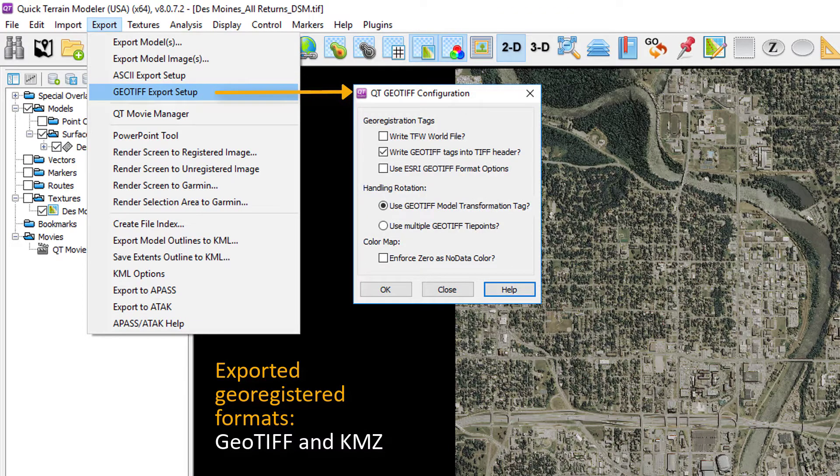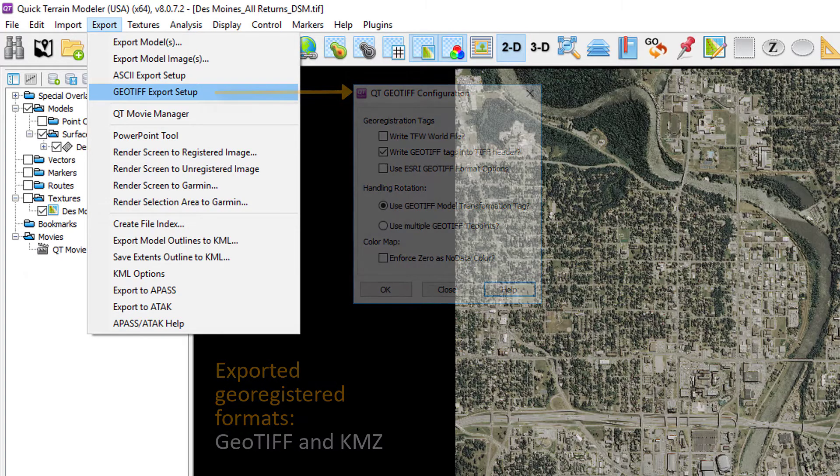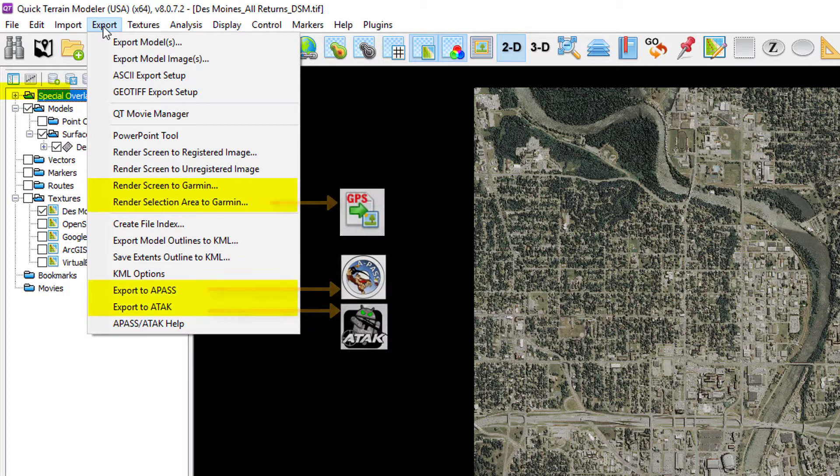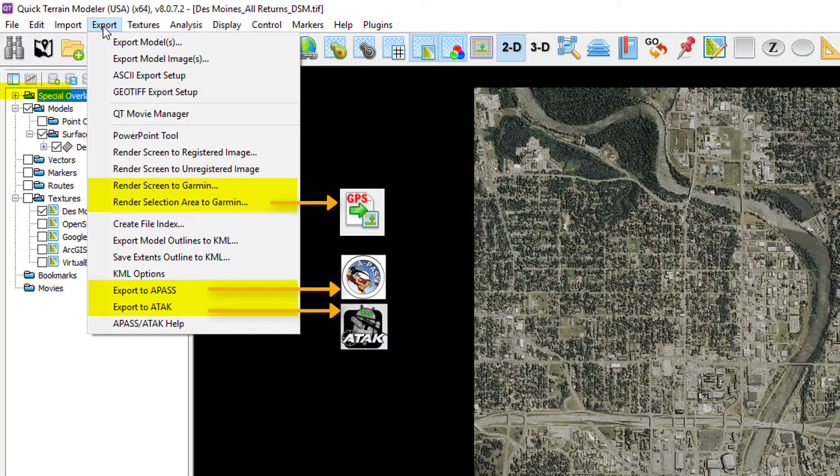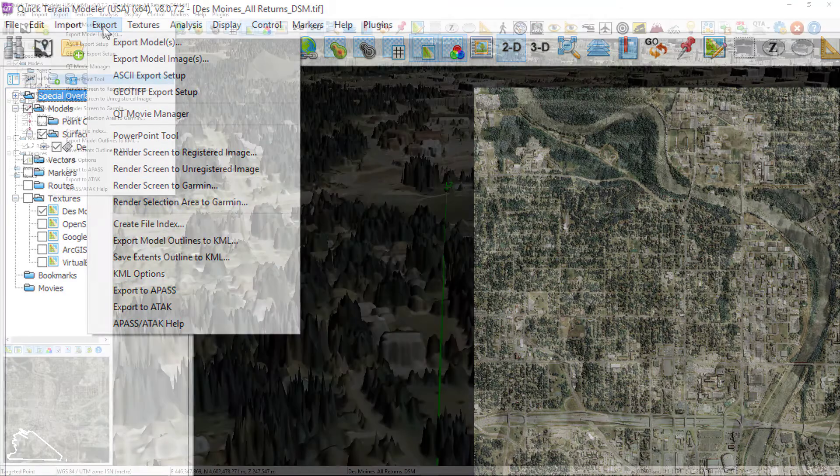Export of the imagery that is geo-registered is the most useful and most popular export type. This includes export to GeoTIFF, KMZs, Garmin, APAS, and ATAC, with GeoTIFF being by far the most commonly used and universally understood format. Various types of KMZ files go out to Google Earth and other apps that read KMZ files.